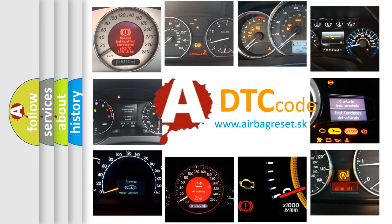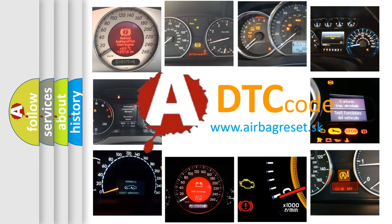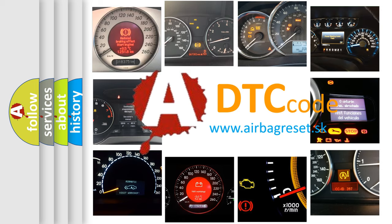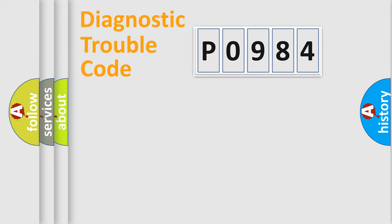What does P0984 mean, or how to correct this fault? Today we will find answers to these questions together. Let's do this.